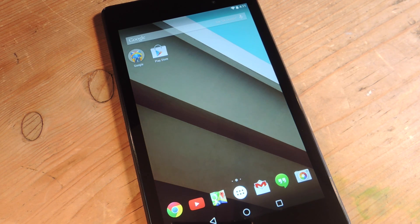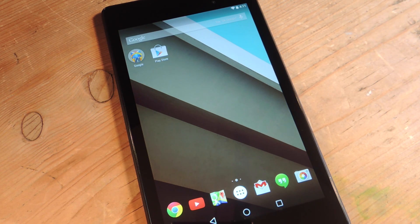Hey, what's up everybody? Neil here. Today I'm going to show you how to enable the battery percentage on Android L.